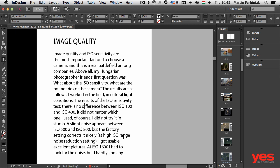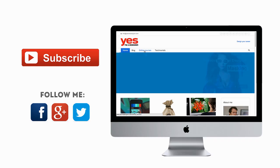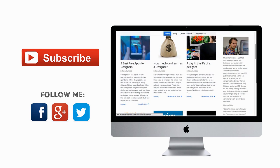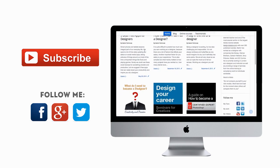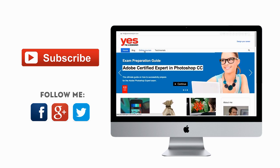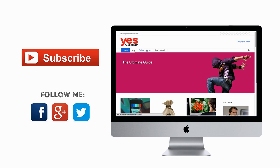Thanks a lot for your attention and see you next time. Don't forget to subscribe to my channel and follow me on Facebook, Twitter, or Google+. Also, if you want to learn more about design, check out my in-depth online courses on my website, yesimadesigner.com.